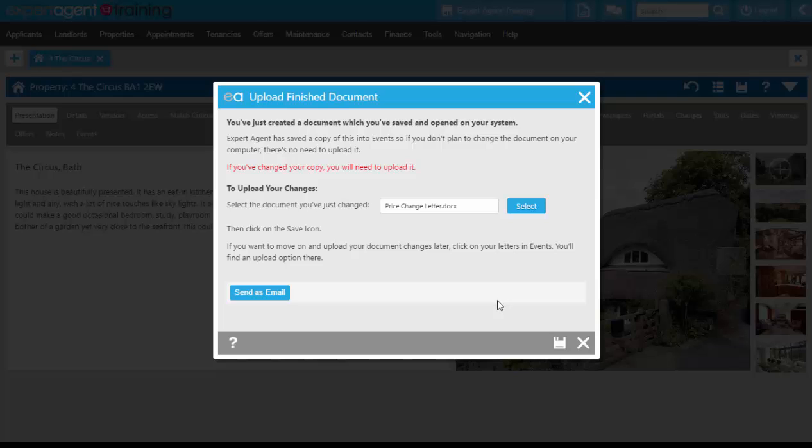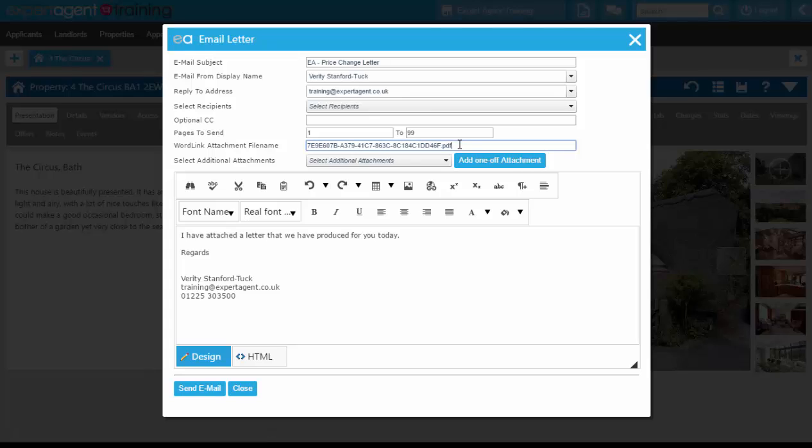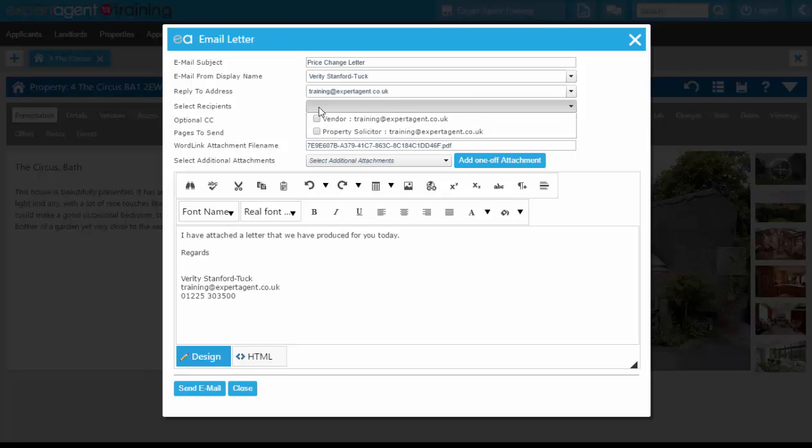But it will also, when you click the Send As Email button, will create a PDF attachment for you, attach it onto the email, and it's the letter that we changed. So it's the updated letter rather than the one that it originally created.